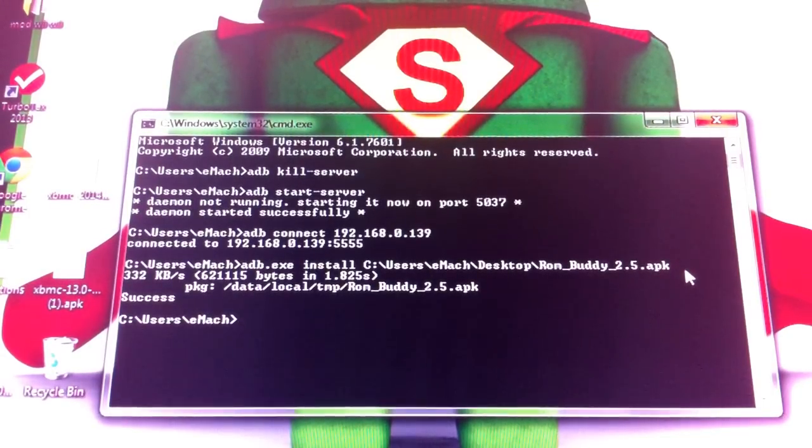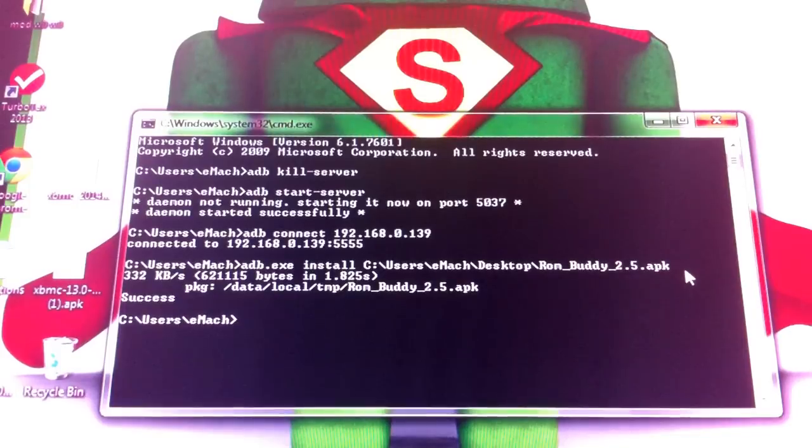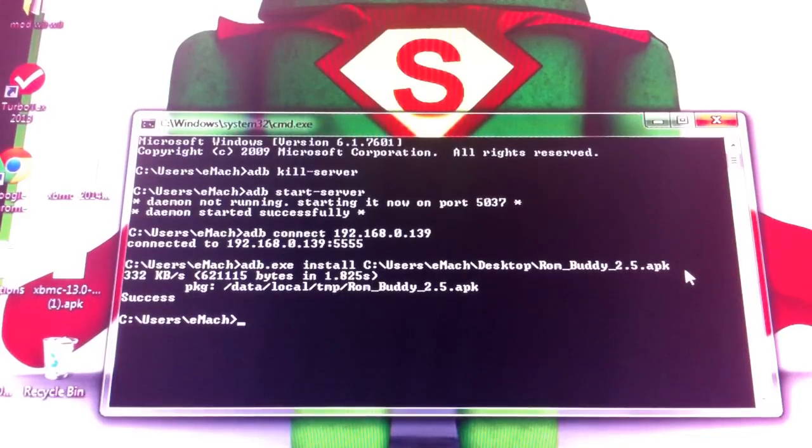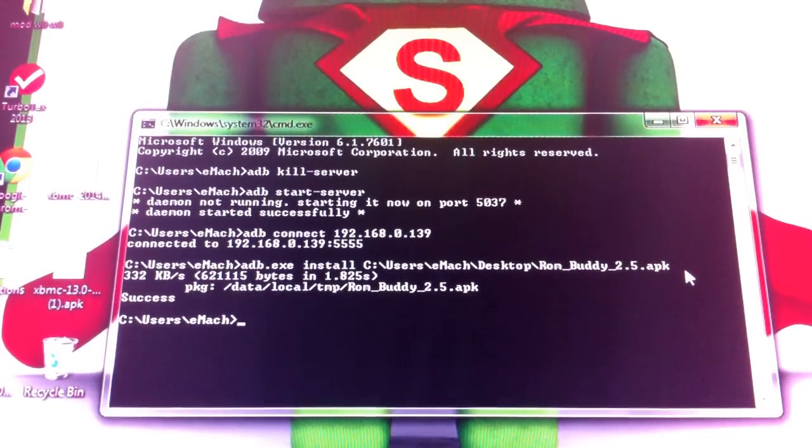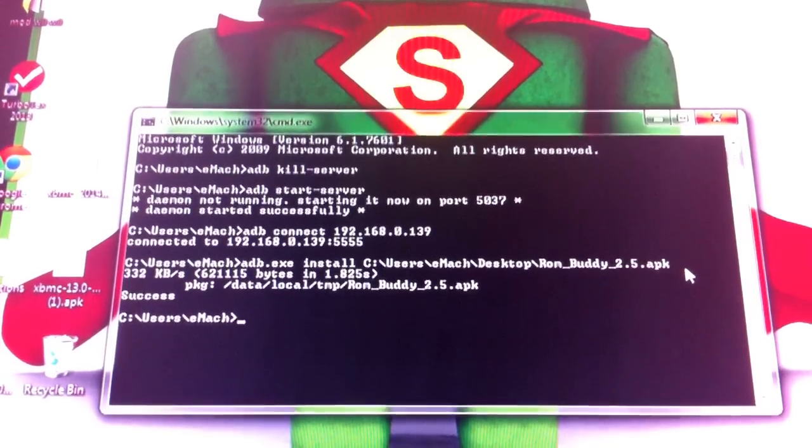That'll be my video tutorial for the day on how to sideload ROM Buddy. Thank you much and please subscribe to Chef's Mods. Thanks.